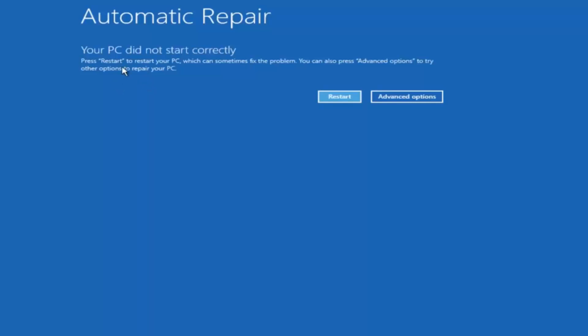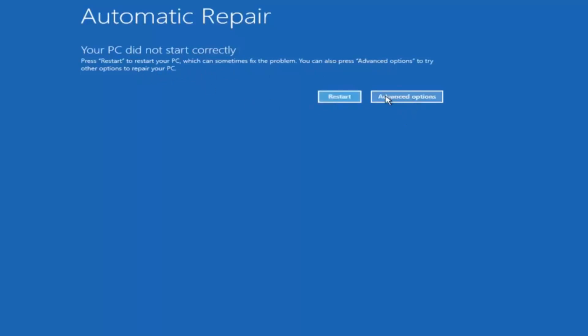This is built into Windows and acts as a recovery device for your computer. You're going to get an error saying your PC did not start correctly. You can also see it says you can press advanced options to try other options to repair your PC. At this point left click on the advanced options button right next to restart, so it should be the right option.